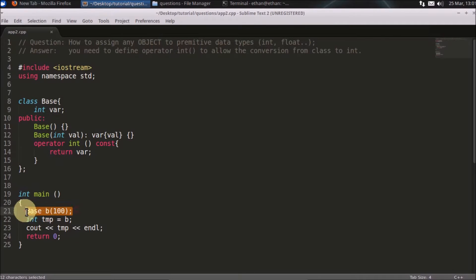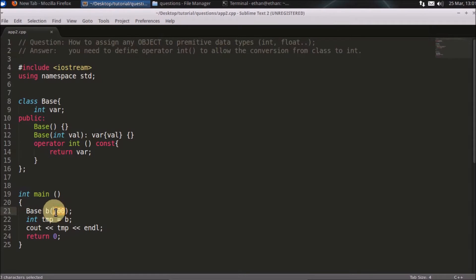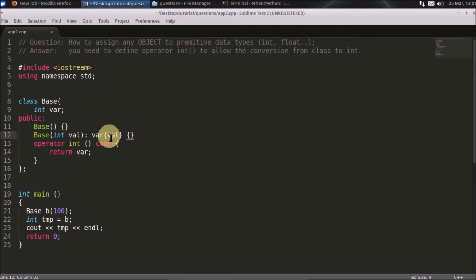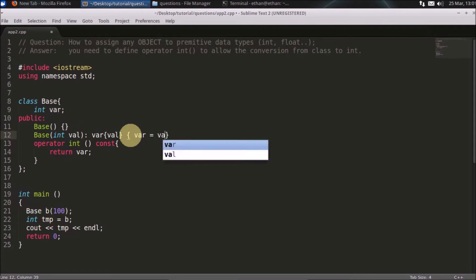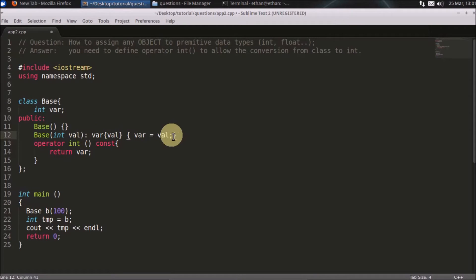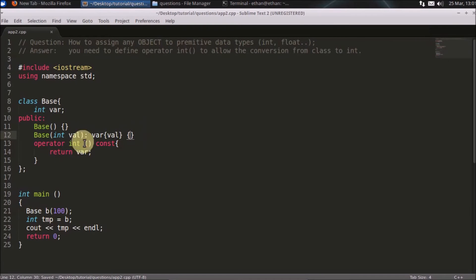This is the example here. You are creating this base object which is b and you're assigning 100 to that. So this assignment is happening here. This is a little bit new if you don't know. I am not doing anything special here, it is just var equals val. So instead of writing in this bracket, there is this new syntax called initializer list. I will make a video on this later.